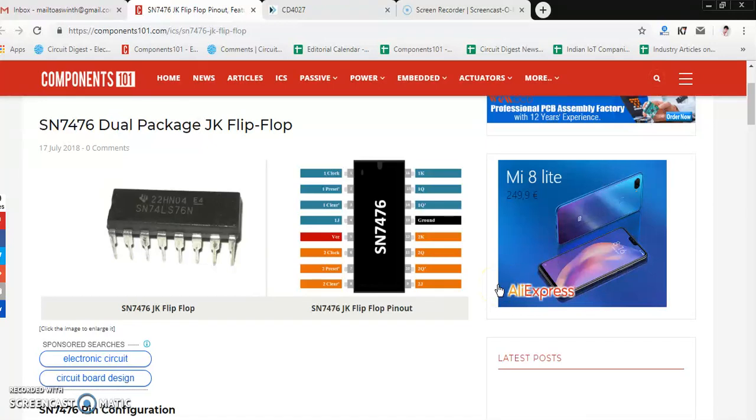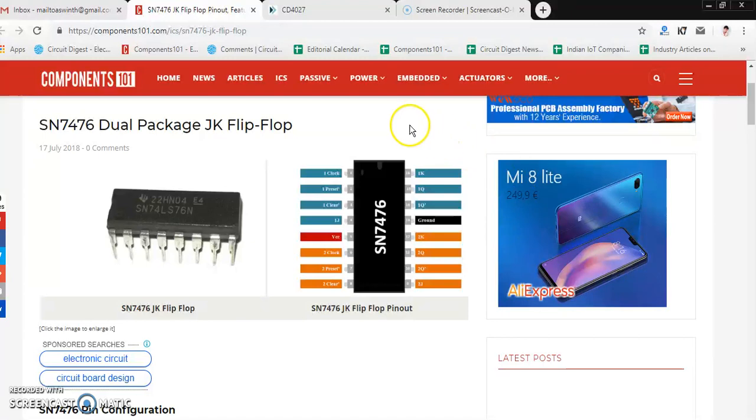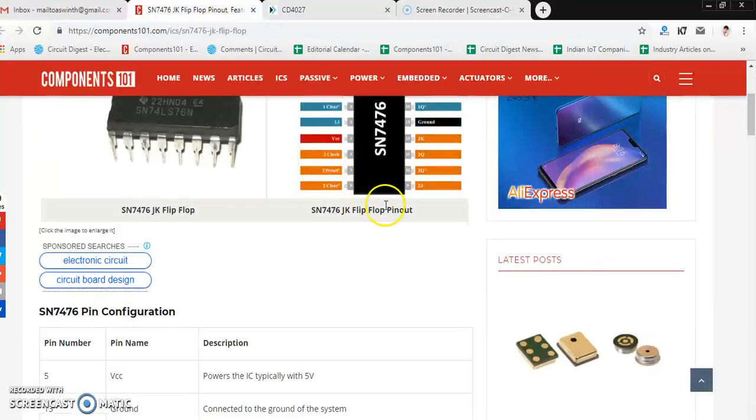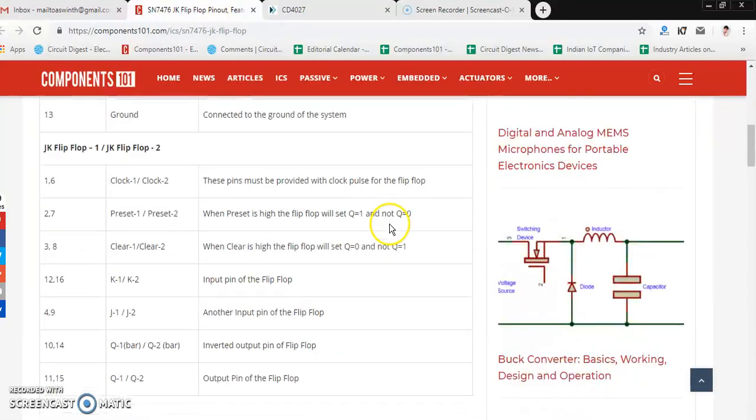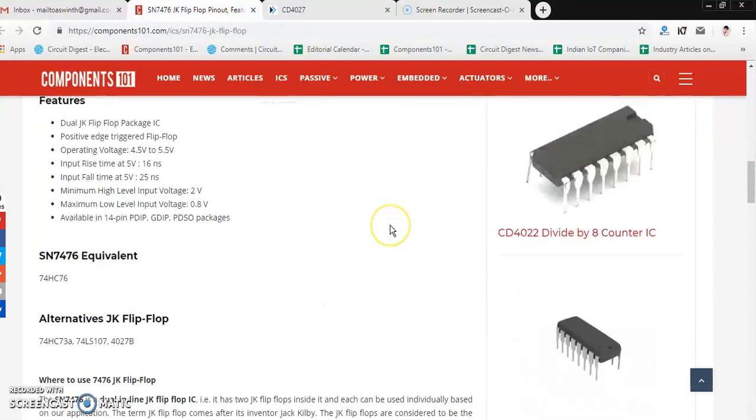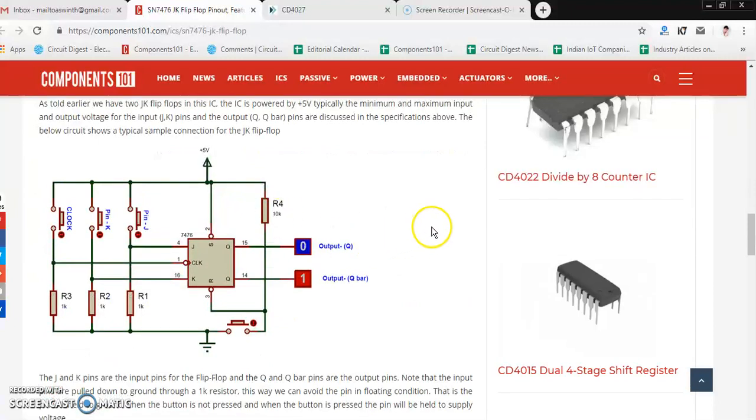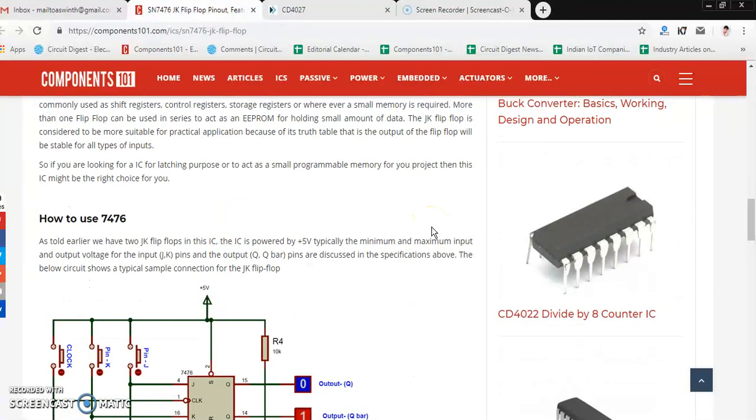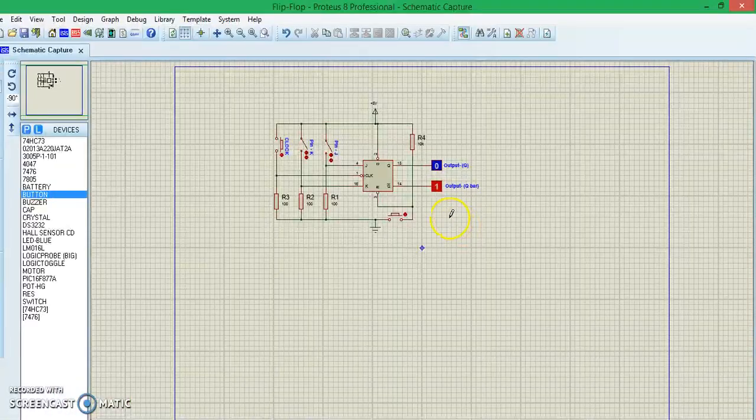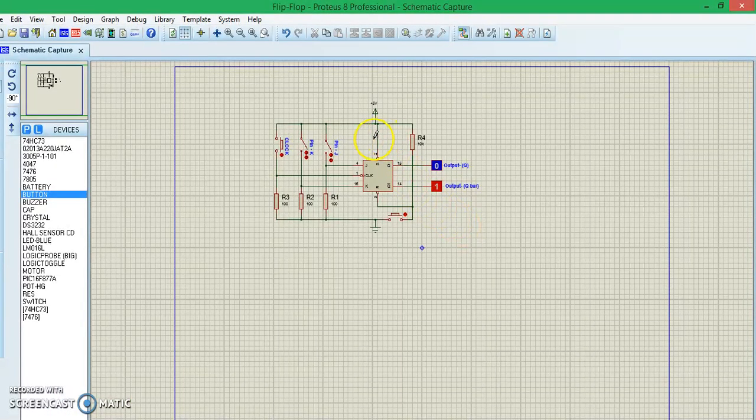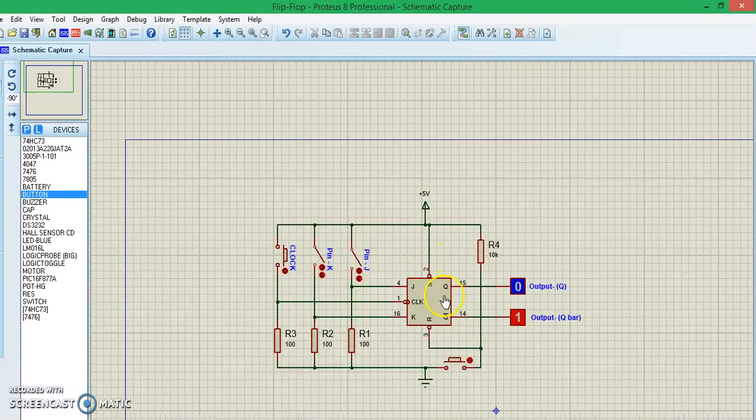Hello all, welcome to another video of Components 101. In this video we learn how to use the JK flip-flop ICs. There are many types of JK flip-flop ICs and a few of them we have covered already, like the SN7476. We already know how this IC works and we did check out the simulation as well. Today we learn another popular IC which is the CD4027 and we'll check the simulation of that.